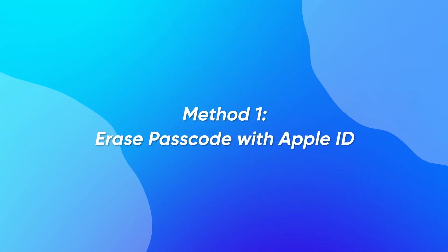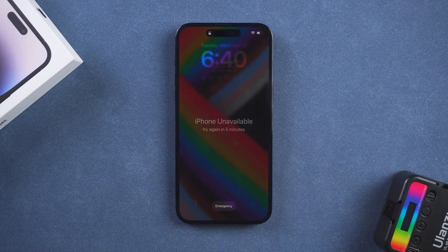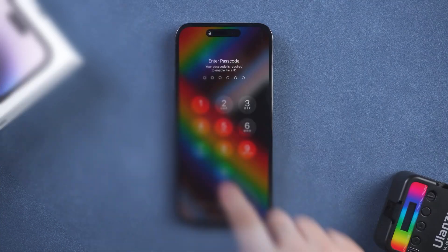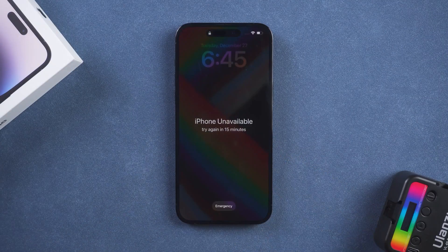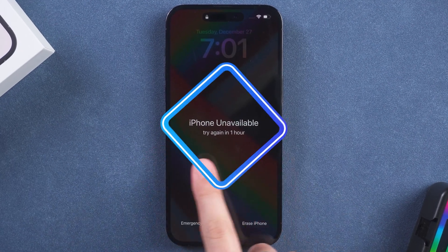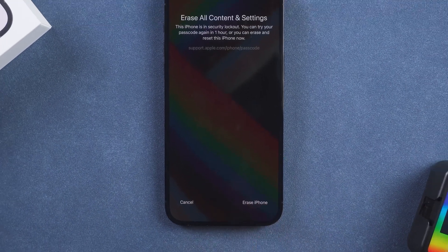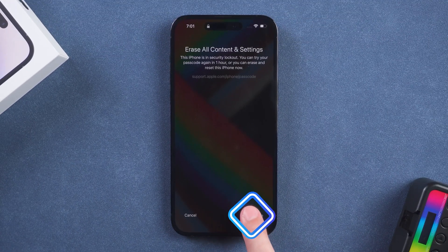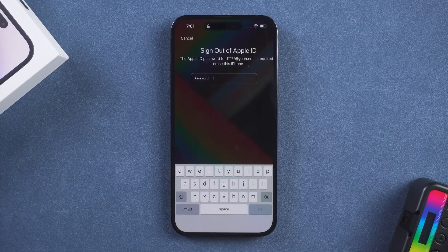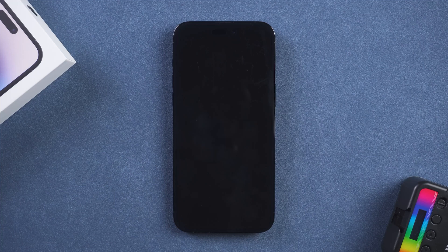Method 1: Reset passcode with Apple ID. Enter the wrong passcode multiple times. The iPhone will prompt that it isn't available — try again in 1 hour. The erase iPhone option appears in the bottom right corner. Tap it. You will be prompted to enter your Apple ID password to erase your iPhone. Enter the password.